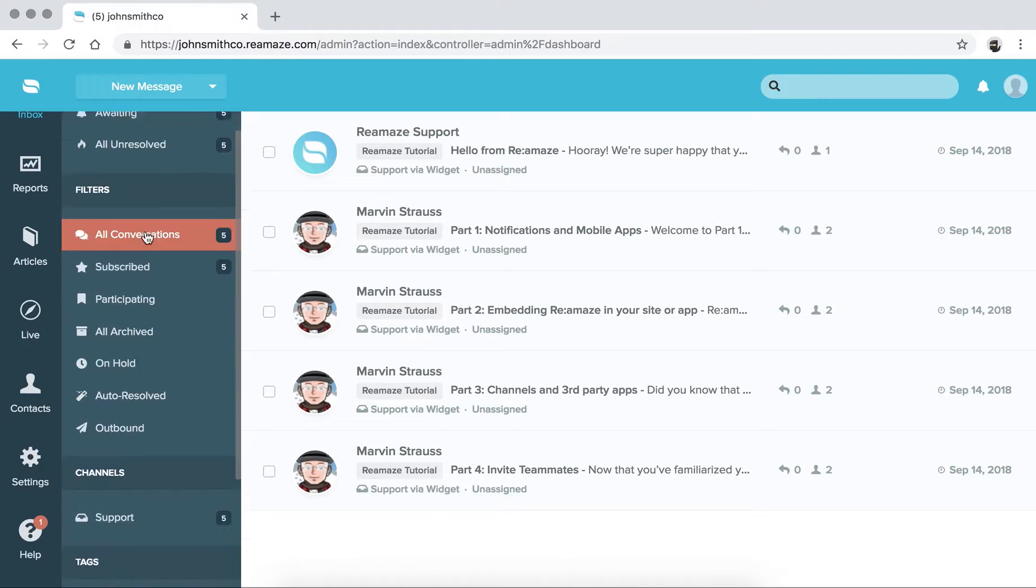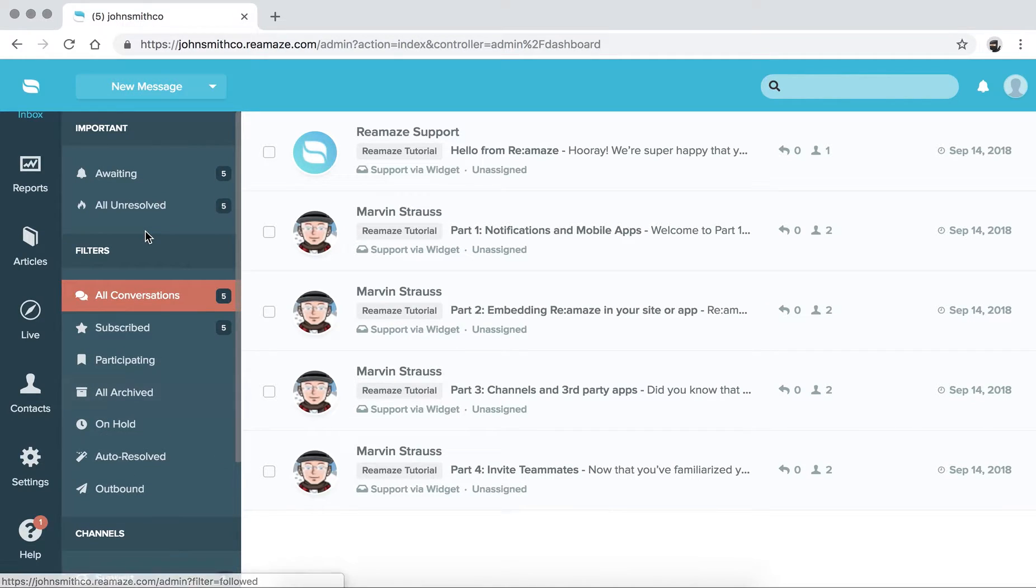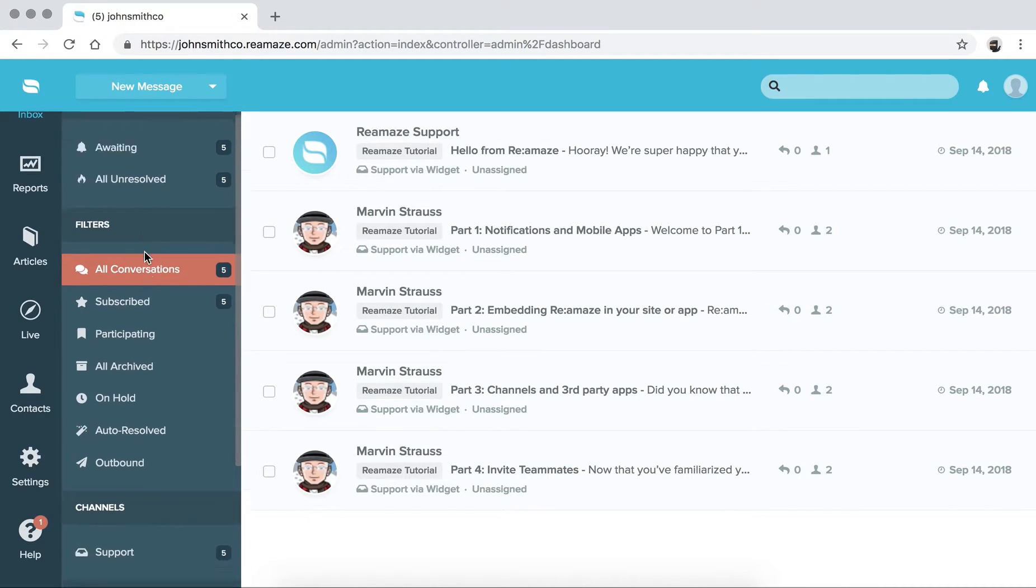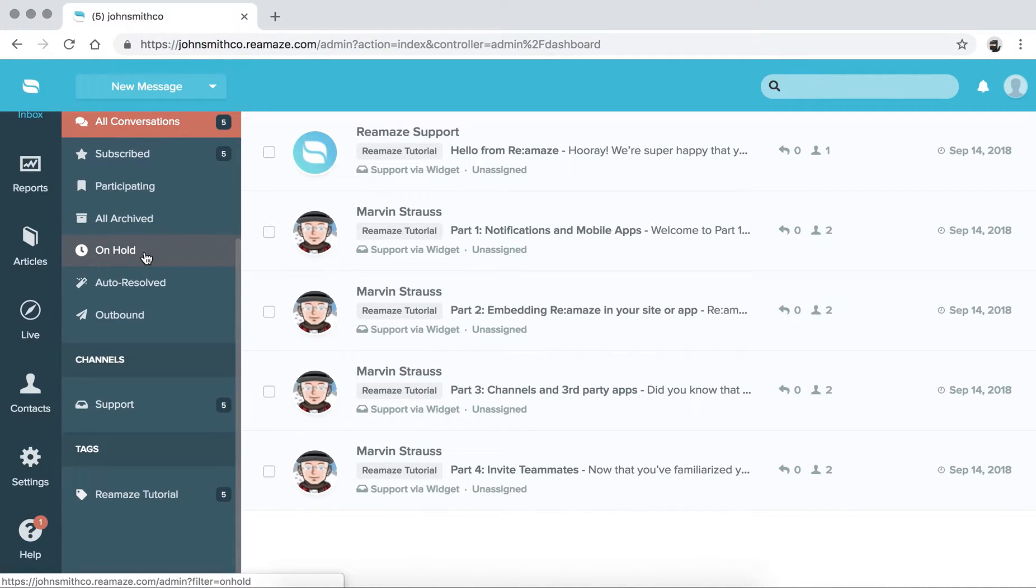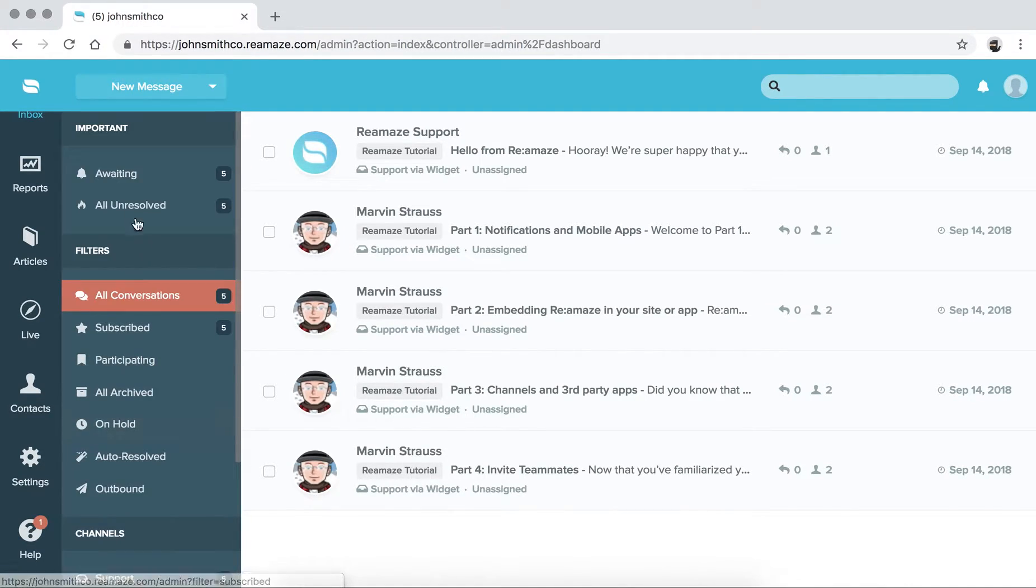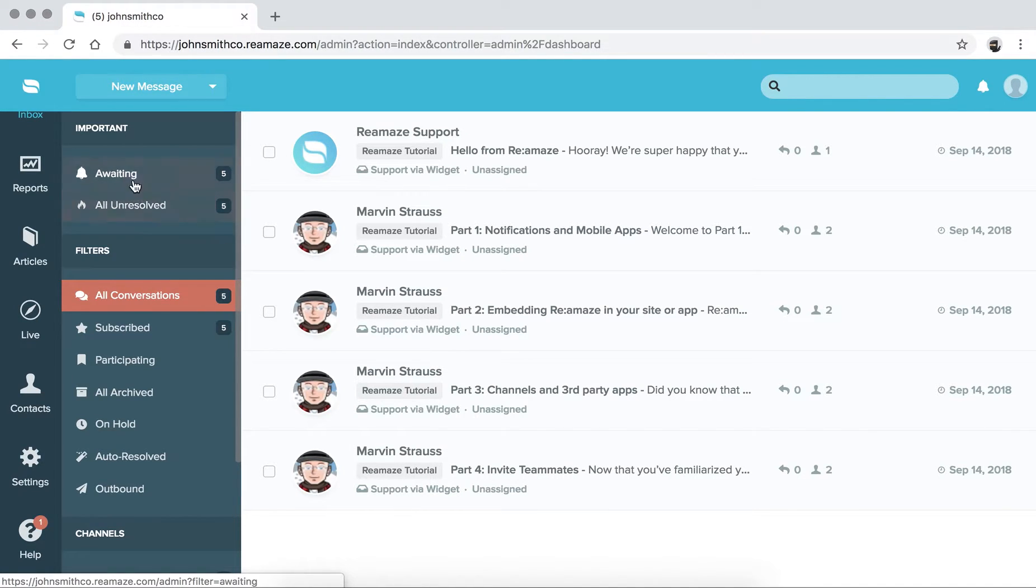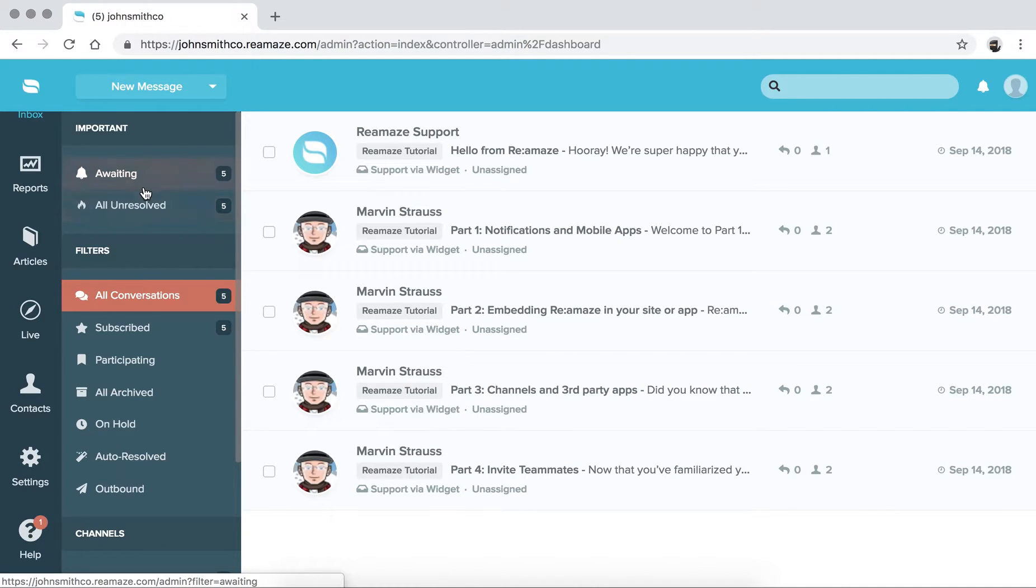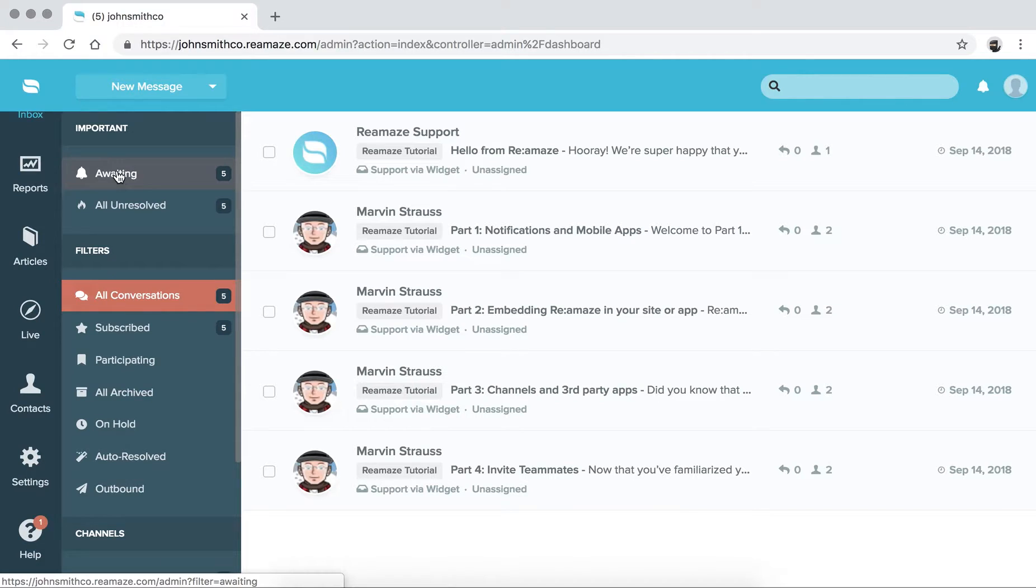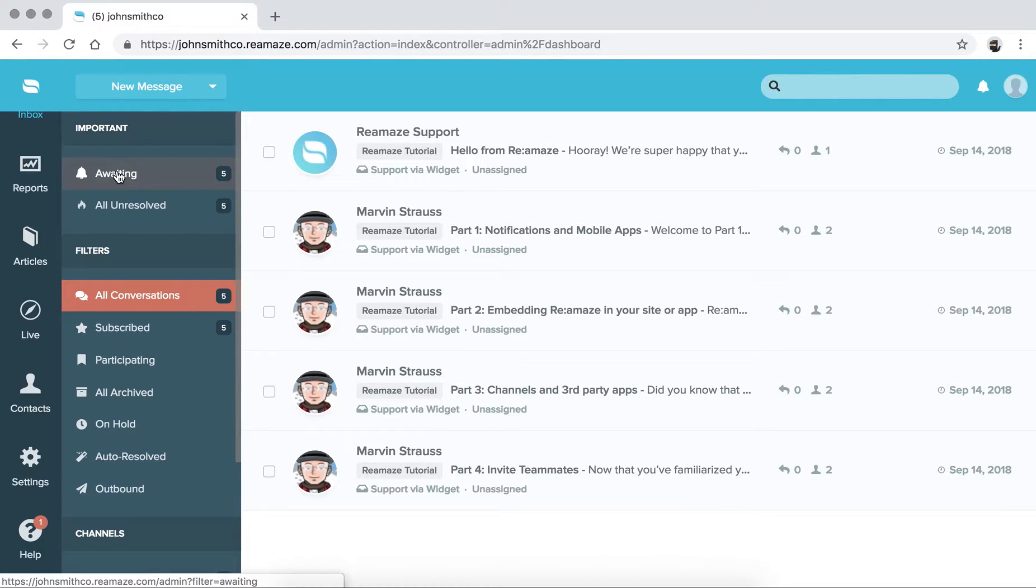Next to that are your channel filters and also your tag filters. So up at the very top, we have Awaiting and All Unresolved. These are the two most important filters to start your day on. Awaiting are conversations that are either assigned or unassigned to you. It adopts machine learning and surfaces the conversations that most require your attention.